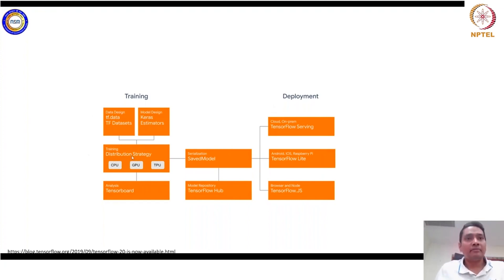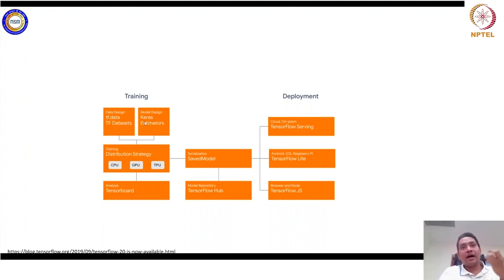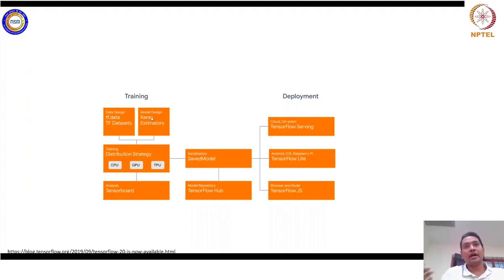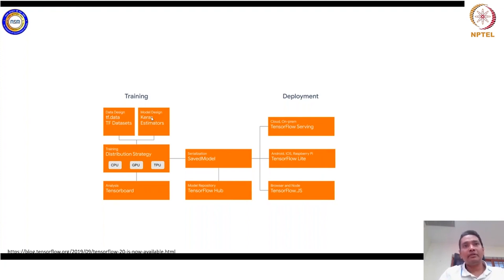In the training module, we have a distributed training strategy core written in C++, which supports CPU, GPU, TPU execution, and multi-node CPU and GPU combinations. For defining the model itself, we have high-level APIs such as Keras and estimators. It is recommended that you don't use estimators nowadays. Keras has two implementations: one is the native implementation at Keras.io, and another is the TensorFlow implementation, which we will use for defining our models. TensorFlow 2 is very compatible and efficient with this high-level Keras API.